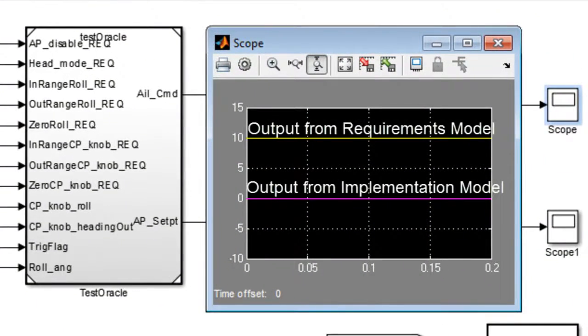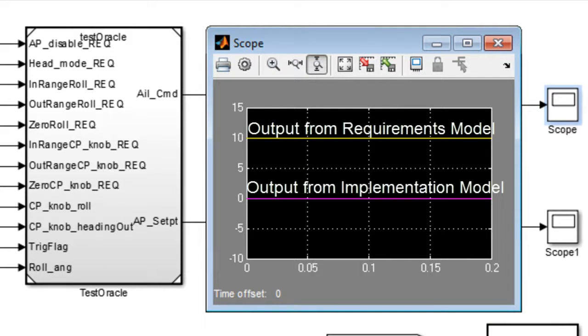In our example, the interpretation between the requirements and implementation are not the same, resulting in simulation differences between the two.